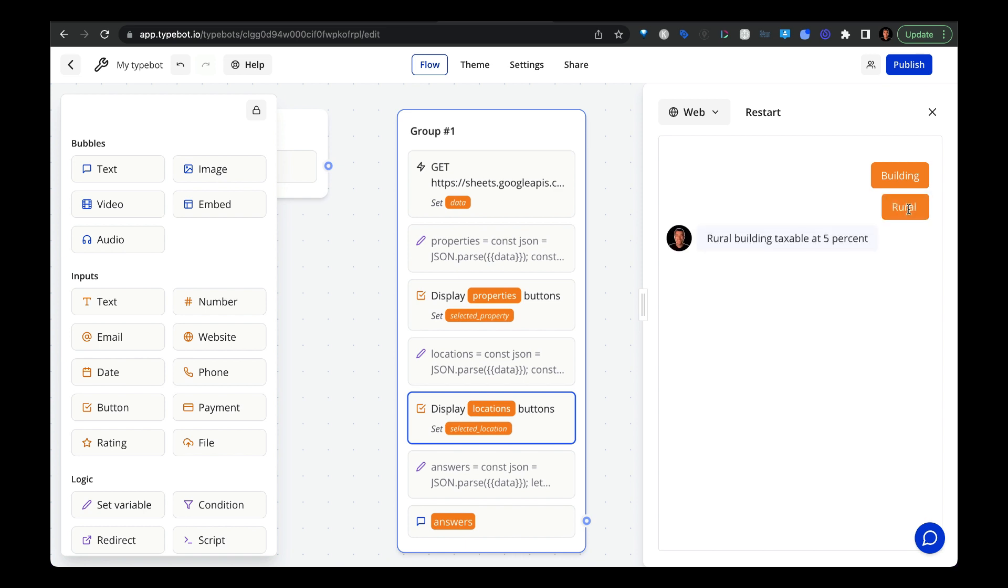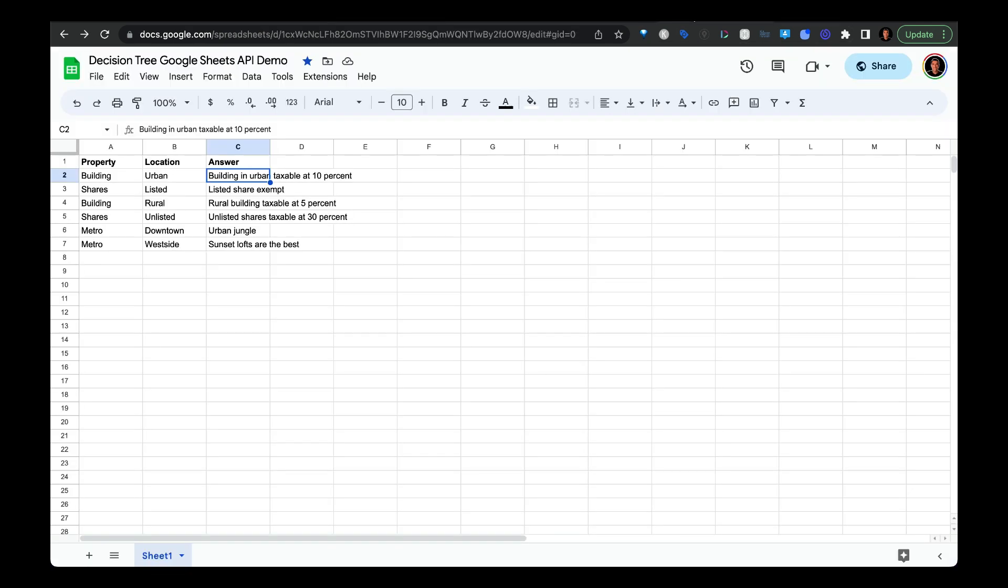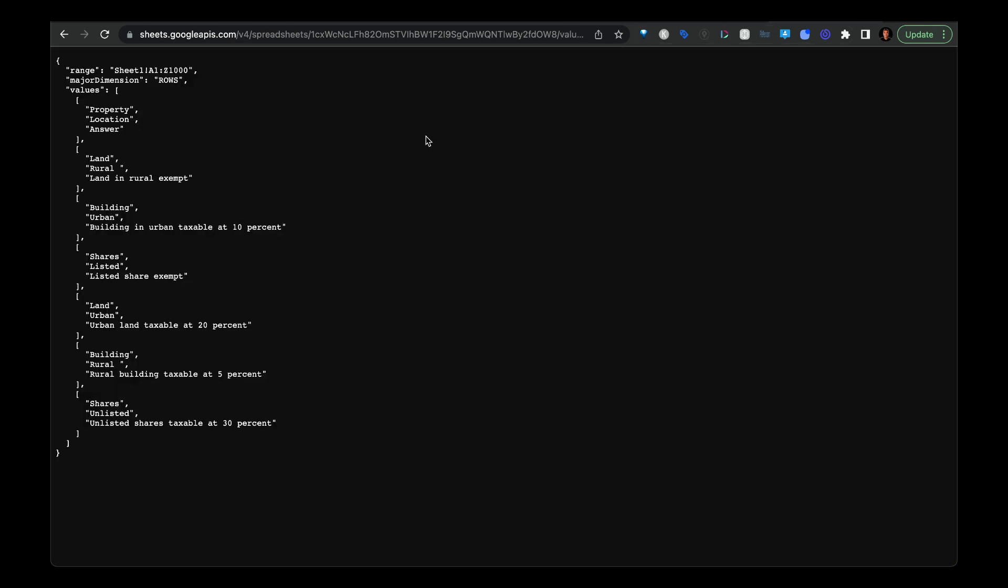If you're finding this video helpful so far, please consider giving it a like and subscribe to the channel. Okay, now let me show you how this works. Last month, I shared how you can return a Google sheet as a JSON object into TypeBot. And that's what allows you to take the data from this decision tree or this decision table that then gets converted into a JSON object like you see here.